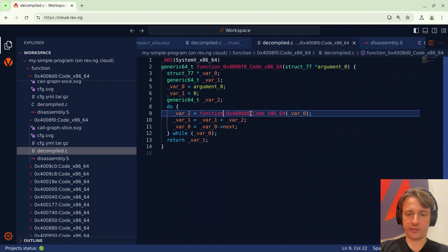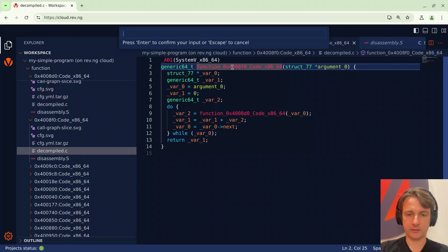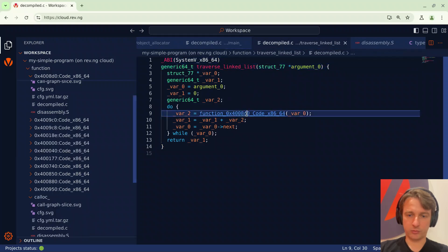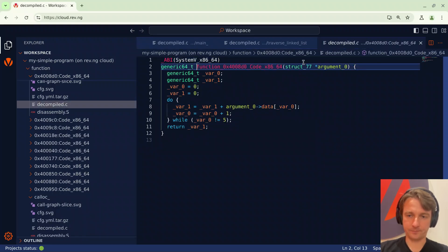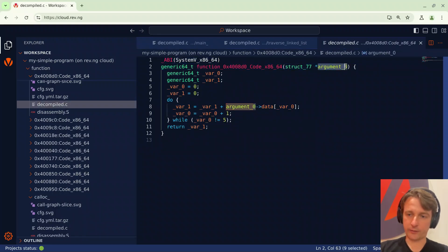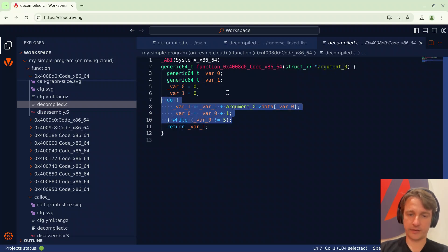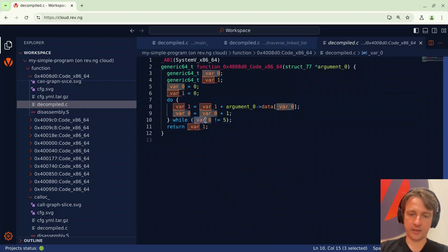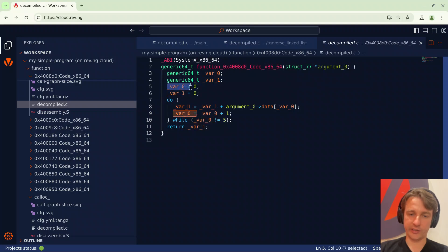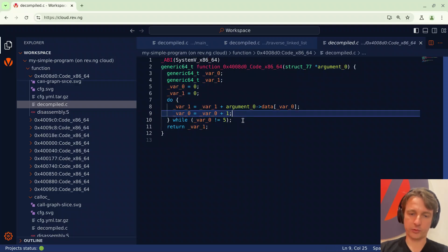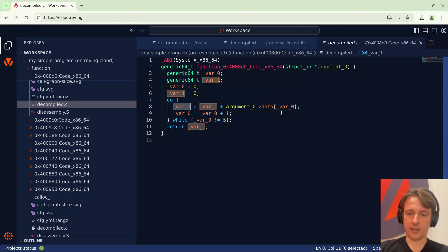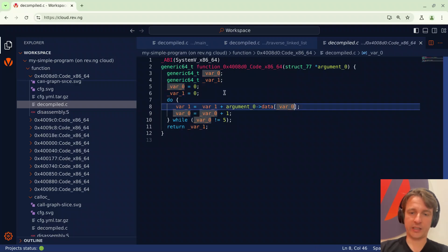Let's go back. At this point I might be interested in taking a look at this function here. So I'll rename this function to traverse linked list. The argument is always a node of our linked list and here we have another loop. The loop repeats until var0 is different from 5 and var0 is initialized to 0 and at each iteration it's incremented by 1. So this loop basically repeats 5 times. At each iteration we accumulate in var1 the value of the data array and in particular the element numbered depending on var0. So basically here we're accumulating all the values in data and then returning them.